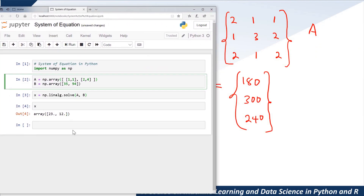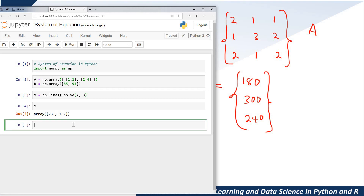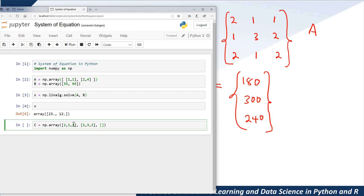So I'm going to say at this point — already you know how to do it — C is equal to np.array. In this case we have three rows. I normally like to specify the structure before I fill in the content. For the first row we have 2, 1, 1; for the second row we have 1, 3, 2; and for the last row we have 2, 1, 2.